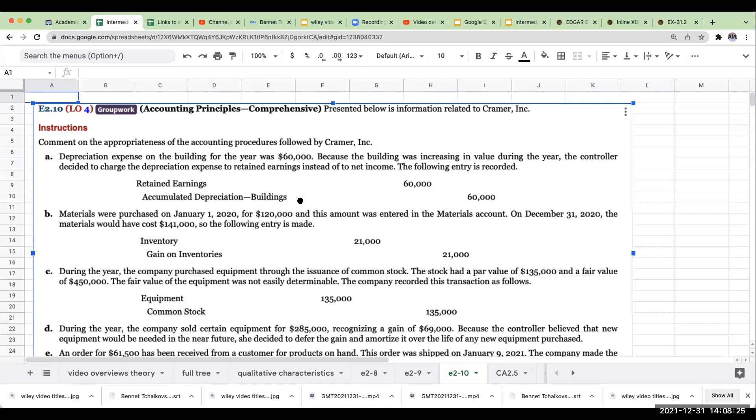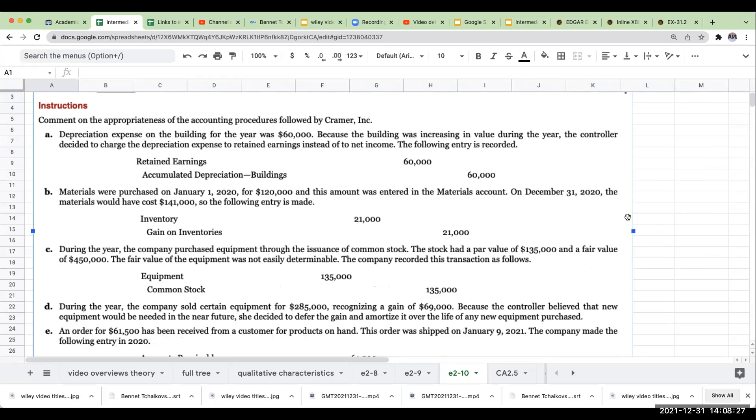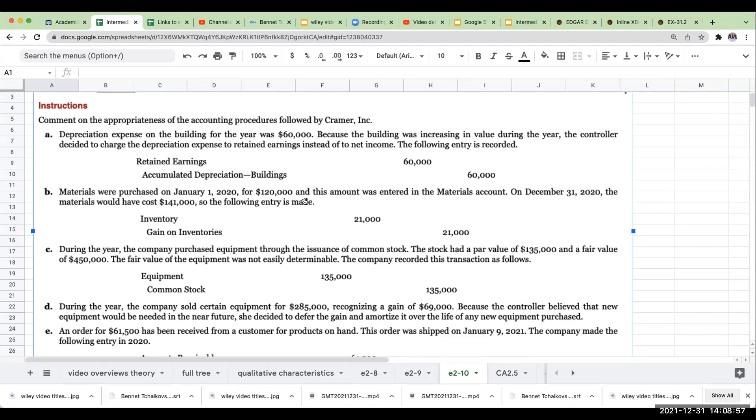Letter B. Materials were purchased on January 1st, 2020 for $120,000, and this amount was entered in the Materials account. On December 31st, materials would have cost $141,000, so the following entry is made. Now, you're showing inventory at the lower of cost or market. We do not arbitrarily write up the value of materials. You're going to have potentially lower cost of goods sold, so you're going to have more of a profit, but you're not going to write up the value of your merchandise. You're not going to recognize a gain on inventory until it's sold. That's not even a gain, it's sales revenue.